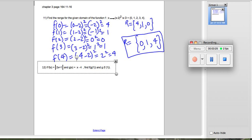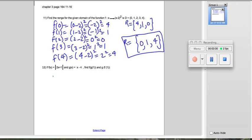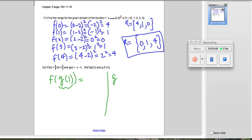To answer the first part, which is f(g(1)), we always do the inside first. That means we're going to find g(1). We go into the function g — that's the x minus 4 function — and plug in 1 for x. So that's 1 minus 4, which is negative 3.